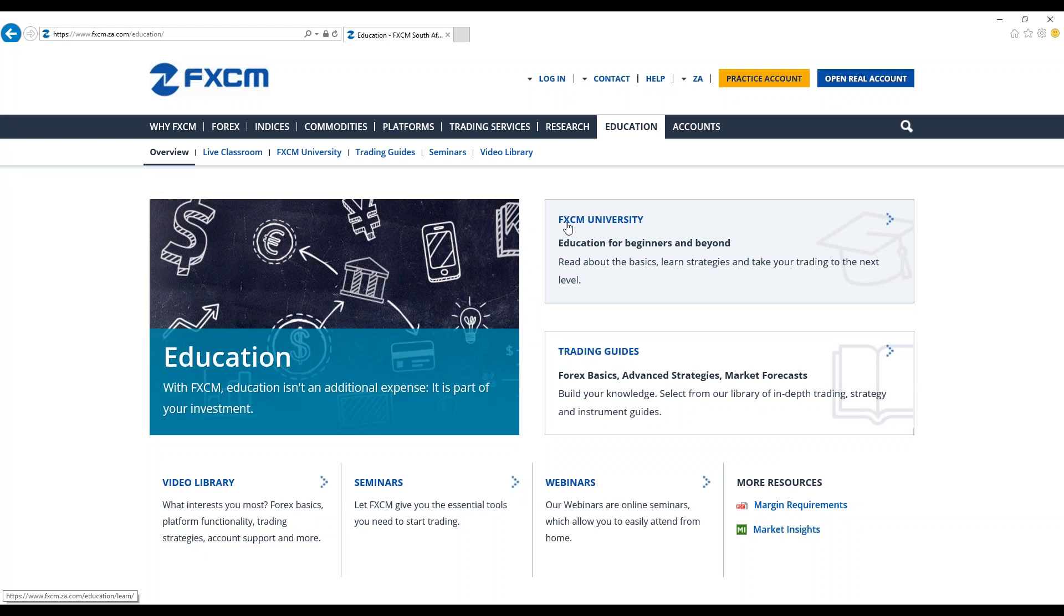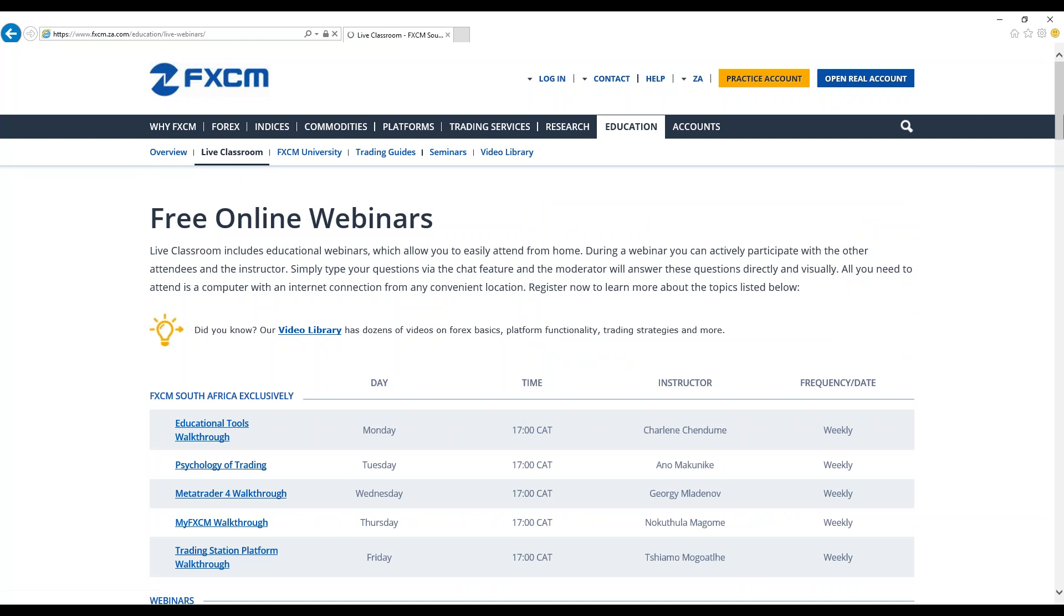At FXCM we offer educational material and facilitate learning through the live classroom, FXCM University, trading guides, seminars and video libraries. We've also got a YouTube channel. Feel free to also subscribe to view our educational videos on YouTube. So that's the other platform that we have for you to learn. So we're going to start off by looking at the live classroom.